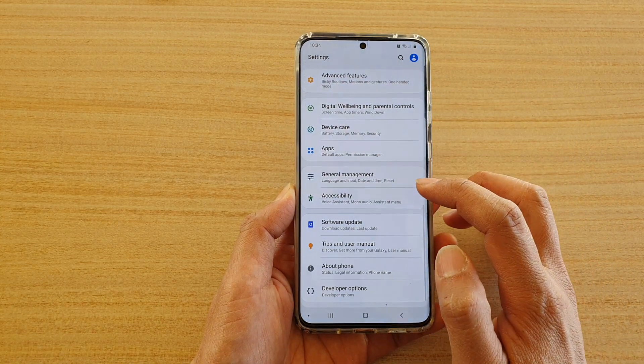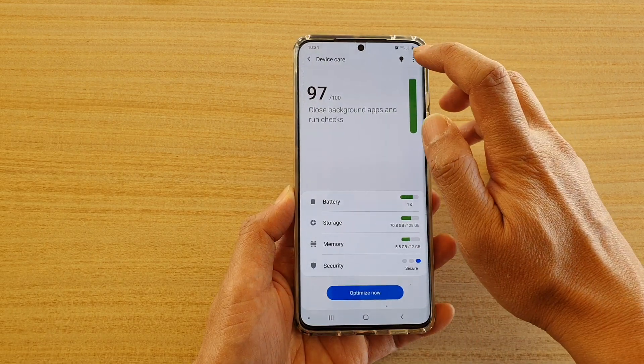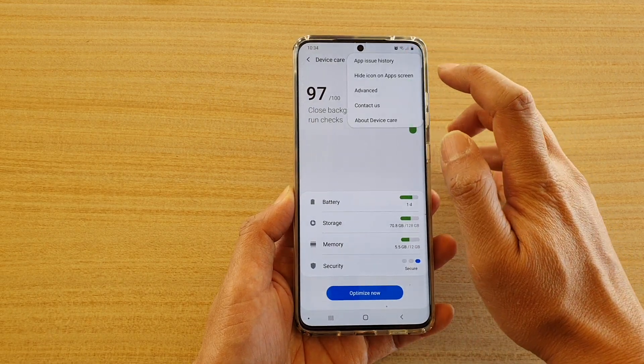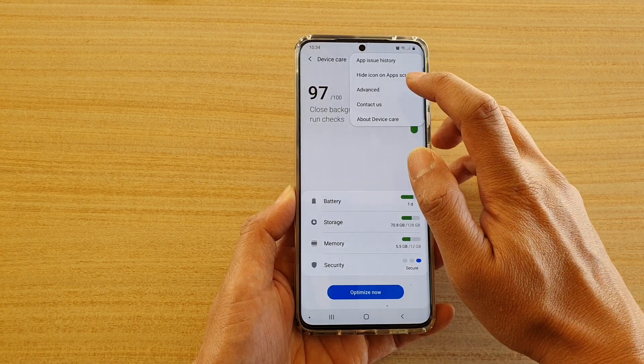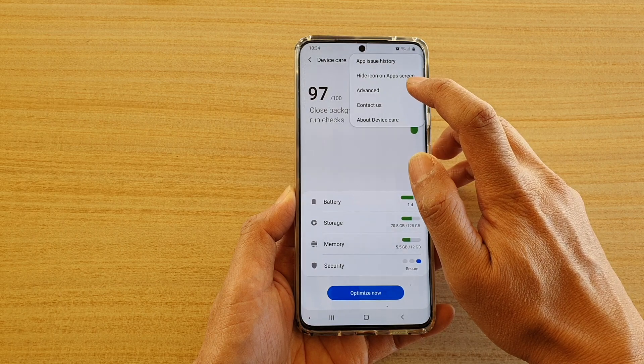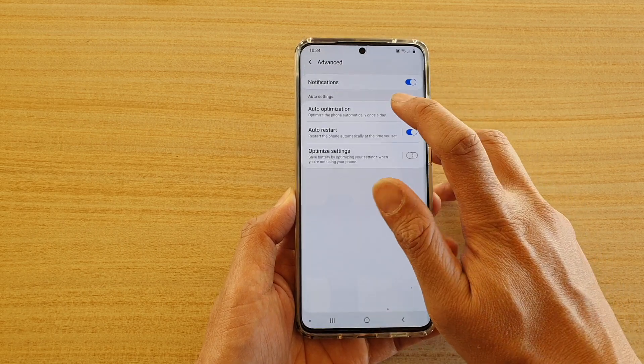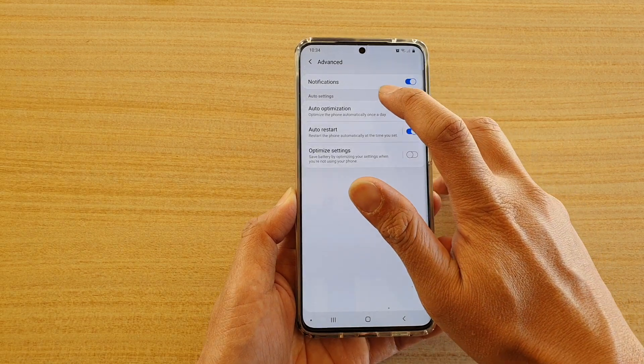Next, tap on Device Care. Then tap on the option key at the top and from the pop-up menu choose Advanced. Then tap on Auto Optimization.